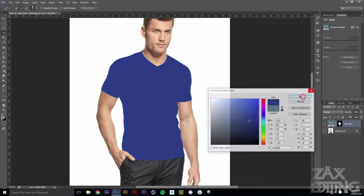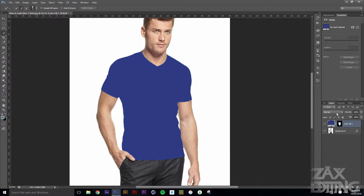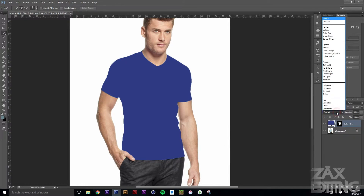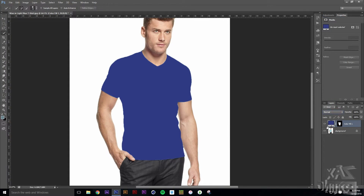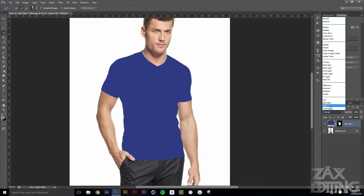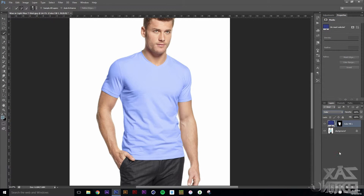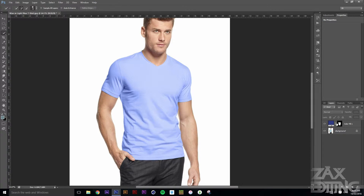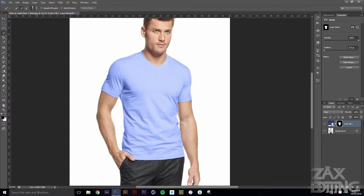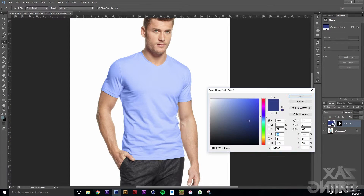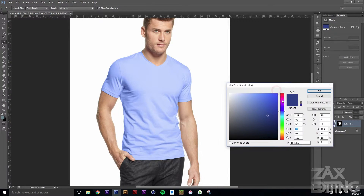I'll just set that for now and show you what happens. Once you've got this Color Fill layer, you're going to set the blending mode to Color, and then that's going to happen. If you just need to change your color, it's really easy — you can just double-click here and then choose your new color and see it update.